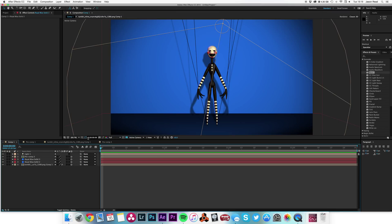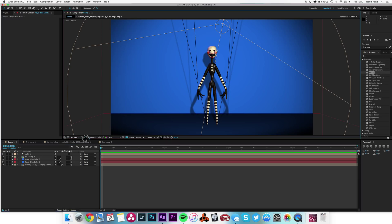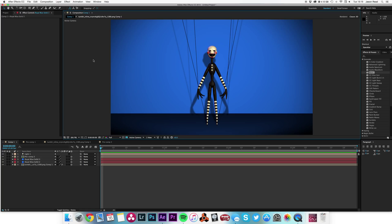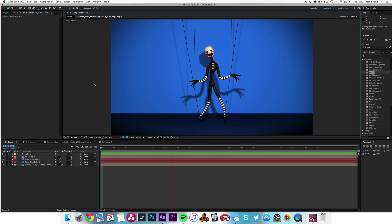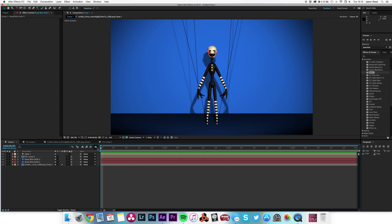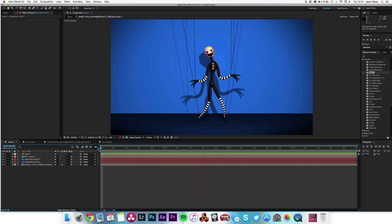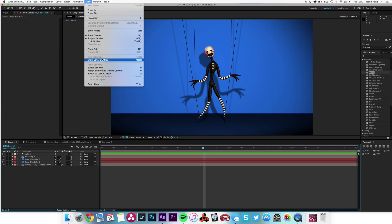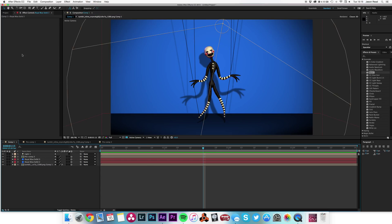Hi there, After Effects folks. We're doing a little bit of puppet pin tool here. I've just created this animation — let me turn these layer controls off so you can see it. We've done a little puppet pin tool animation with some nice shadows. Let's turn these back on so you can see them.